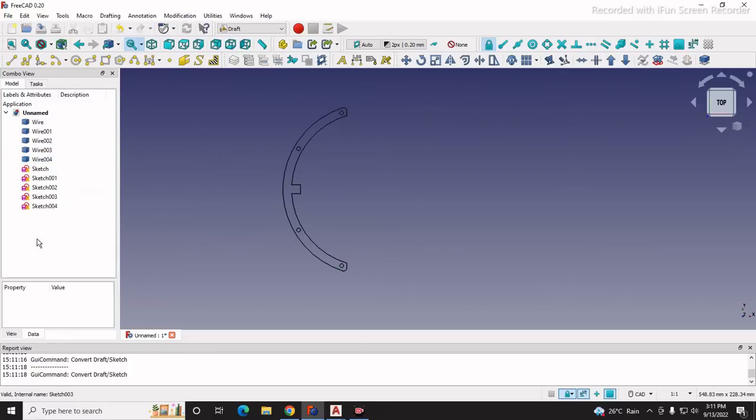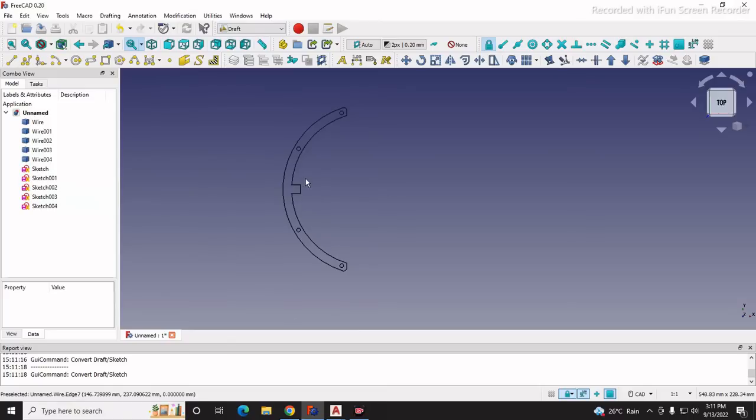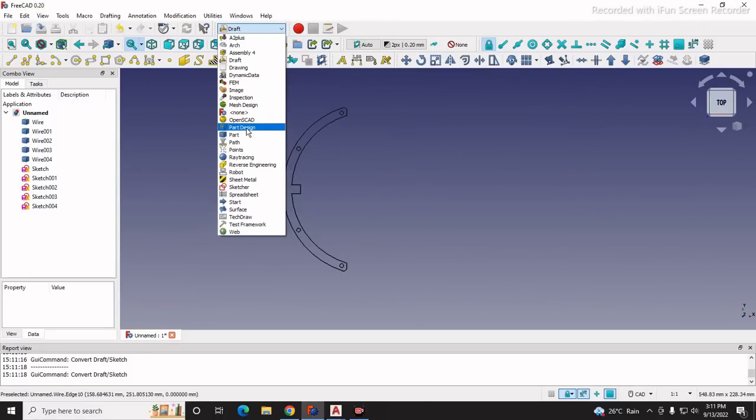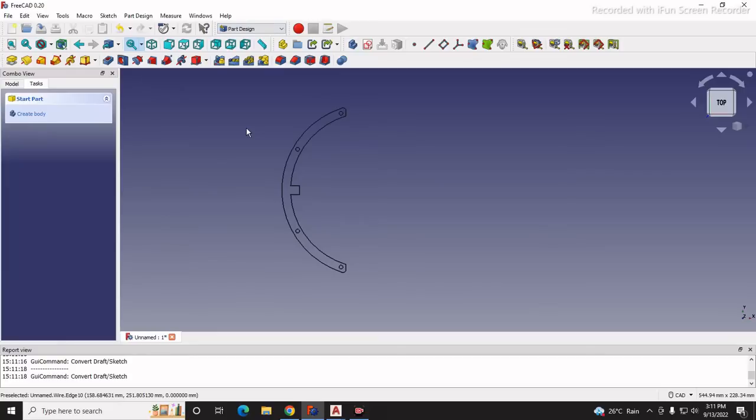Now we have the sketch and can convert this sketch into a part using two methods - either we can use part design workbench or part workbench. But as part design workbench has more features, we will do it with part design. I will select part design and switch to the part design workbench.